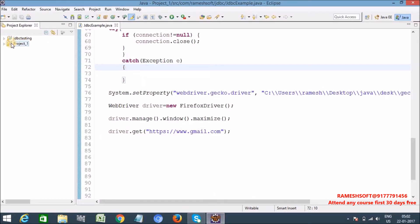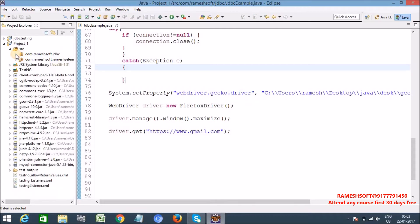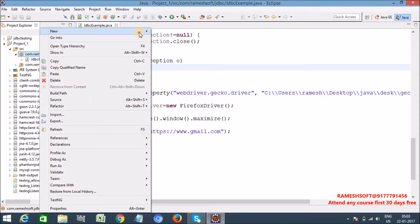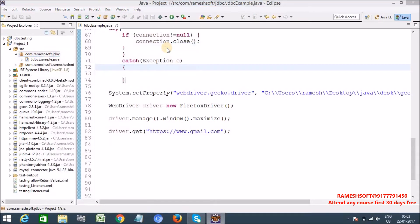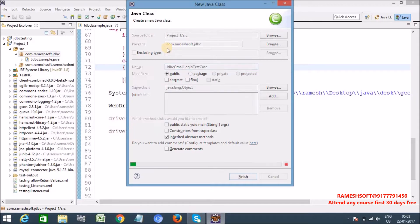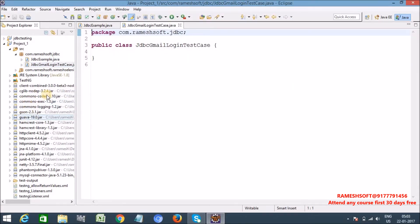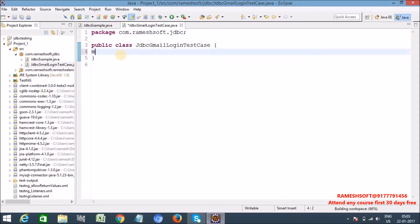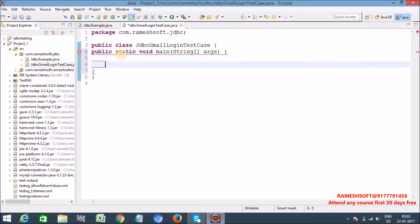Let me create one class, new class JDBC Gmail login test case. Click on it. So before that we need to add all Selenium jar files. Let me write the main method or if you want you can execute from TestNG as well.